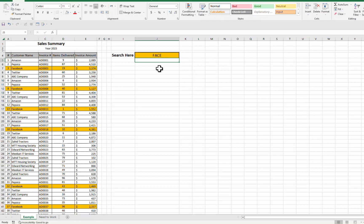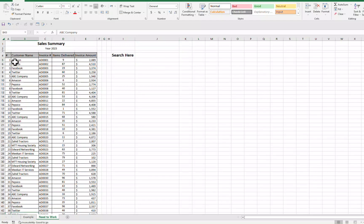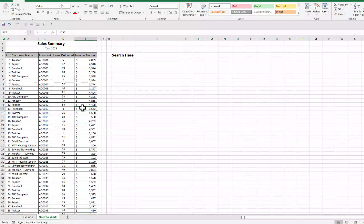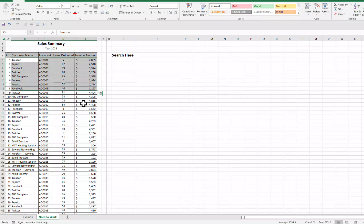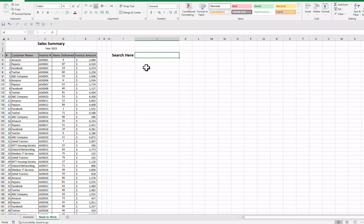So this we are going to discuss that how we can create such a search box in Excel. This is very easy, very simple. It will not take too much time. So let's start.